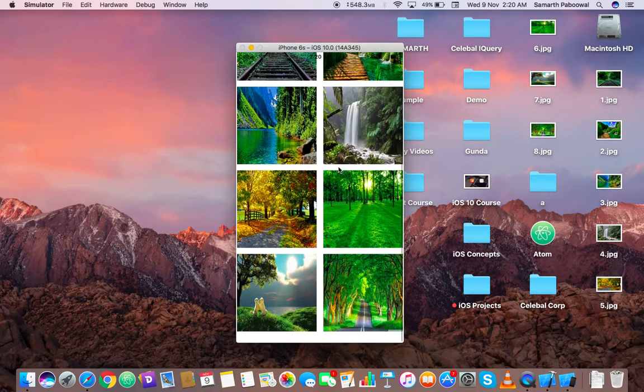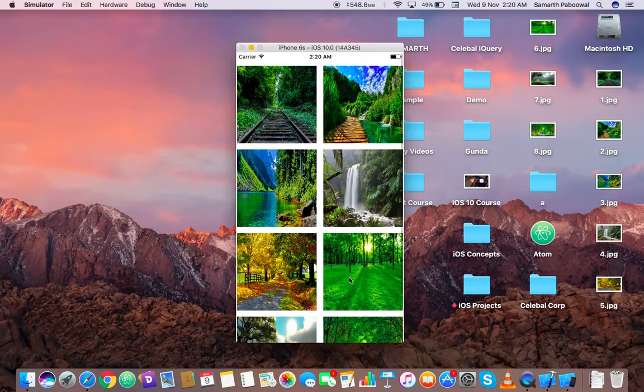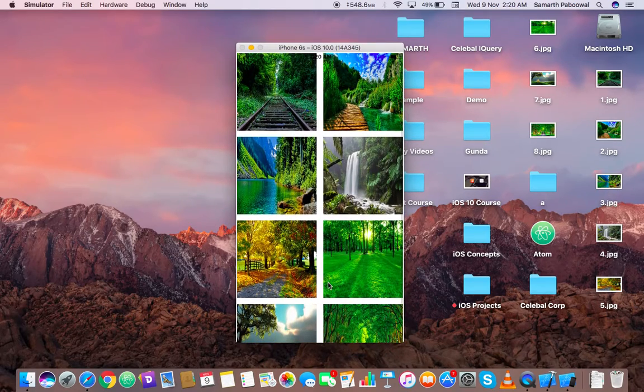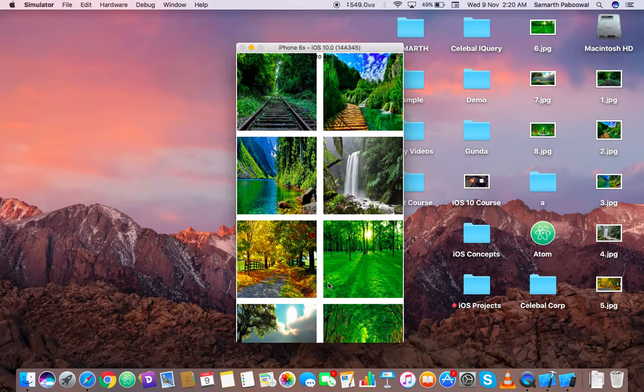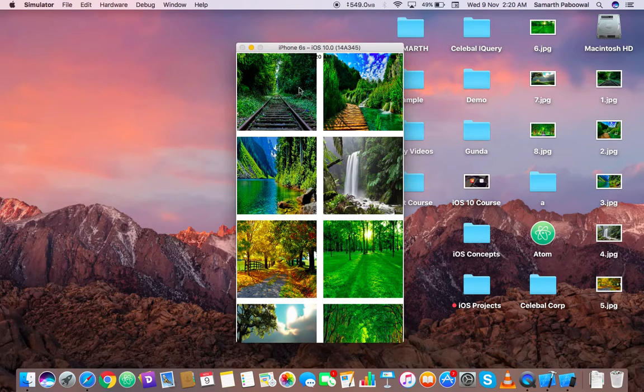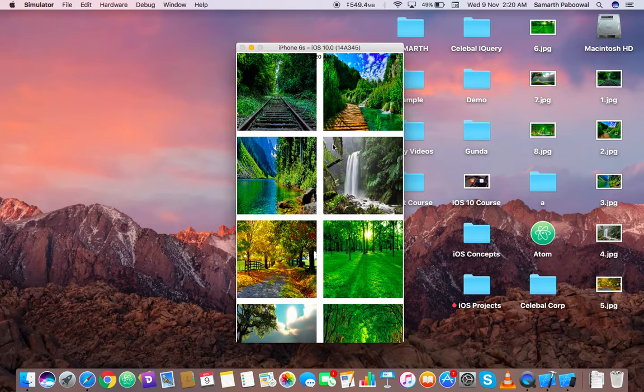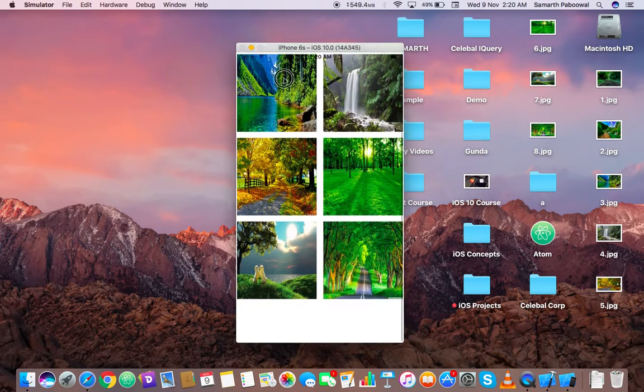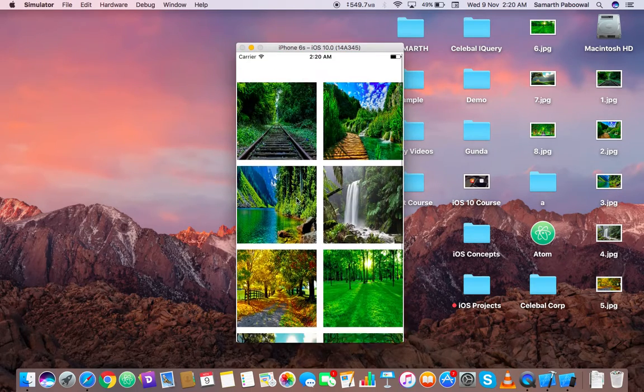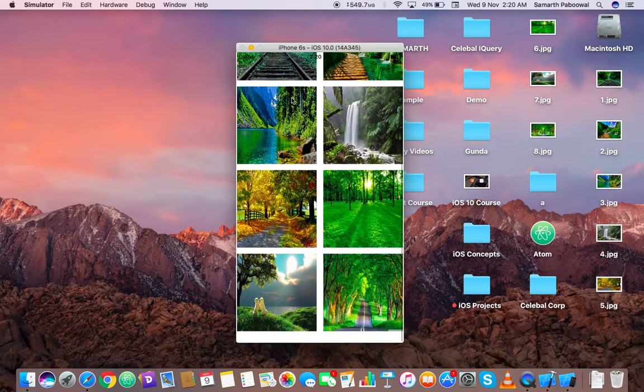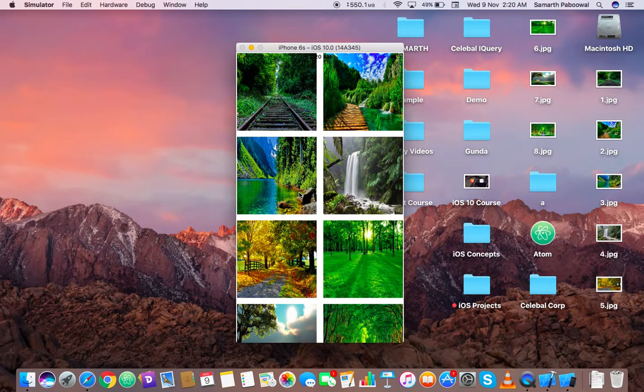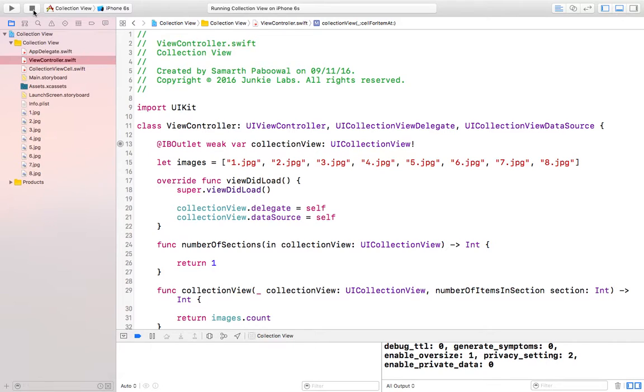You can see that this is our collection view. It has a simple scroll feature. This is the first image and then it is showing eight different images. You can reduce the size of each cell so that you can display four or three or any number of images in a single row. This is basically how you create a collection view. It is almost similar to table view.